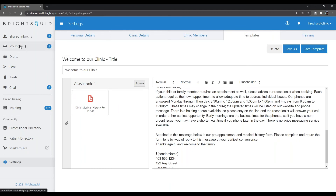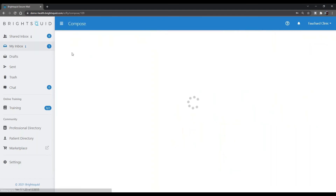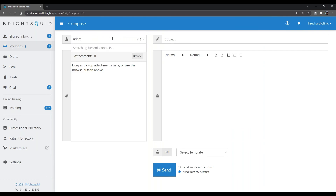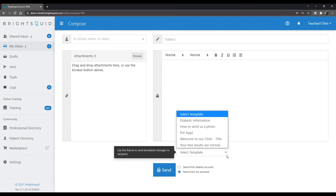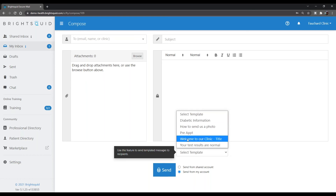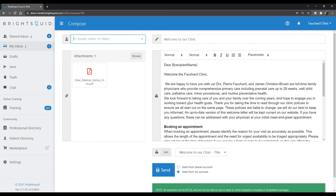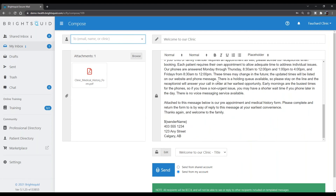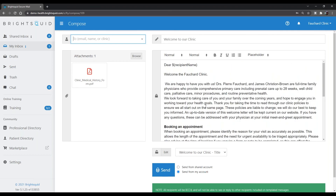Now, composing a new message, you can very quickly address a message and welcome someone to the clinic using the template. Select the patient, choose the 'Welcome to Our Clinic' template, and all the information populates immediately. Then simply address it to your patient and click Send. All the consistent information about how the clinic works, how SecureMail works, the expectations, and the medical history form can be sent to a patient in two or three mouse clicks, as opposed to a more complex method.